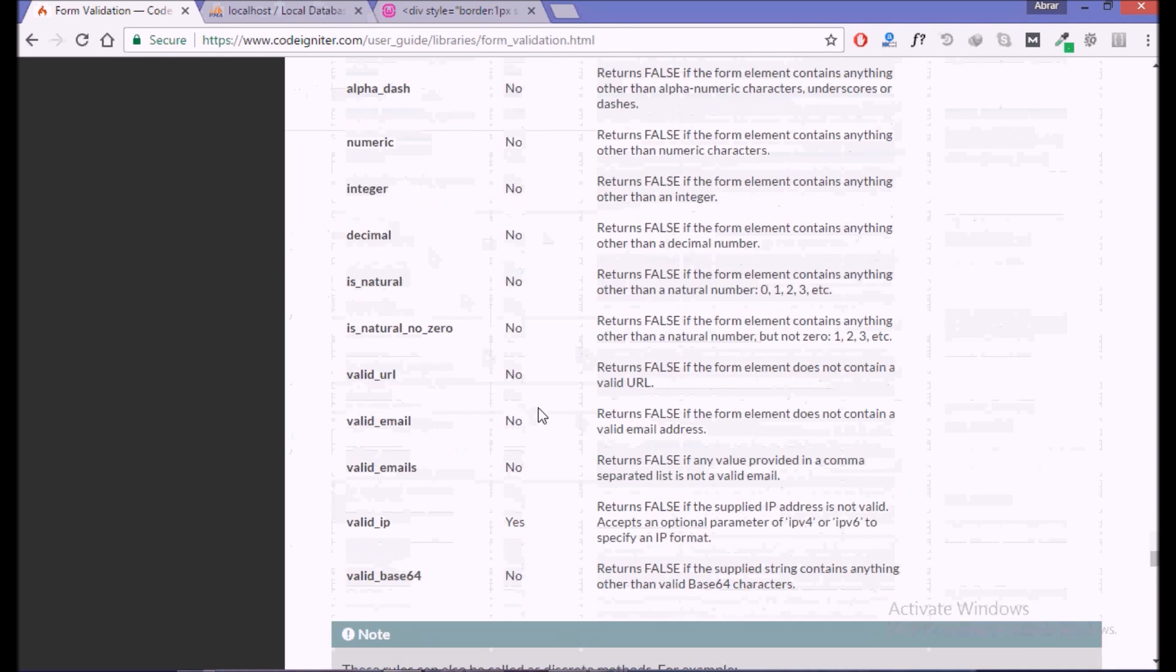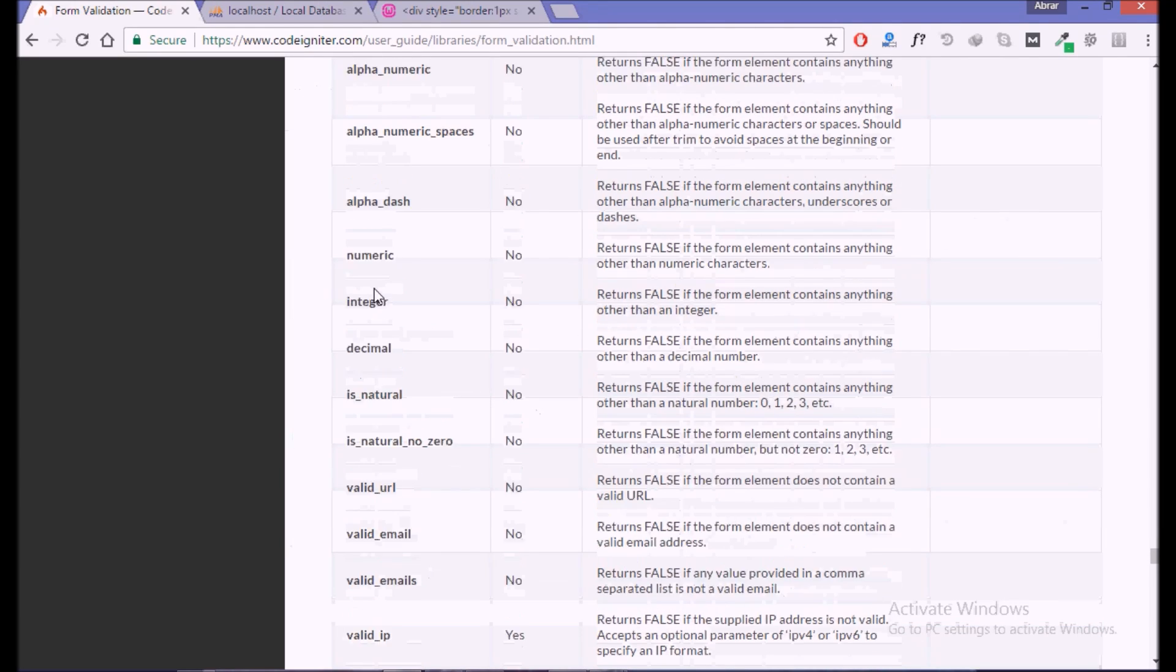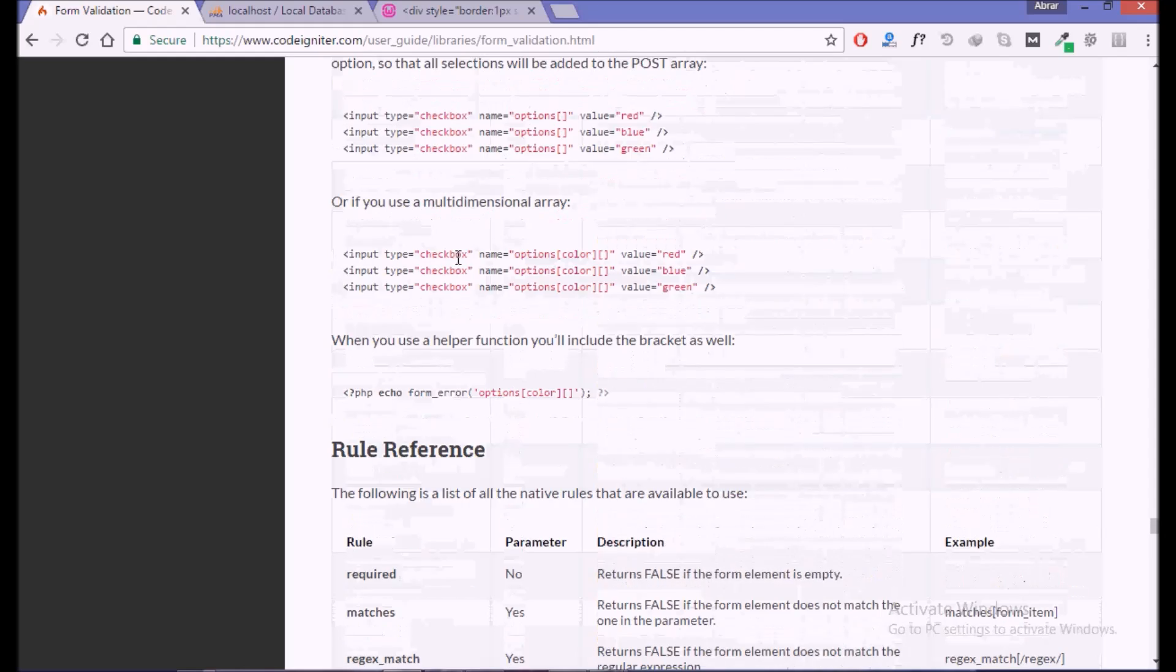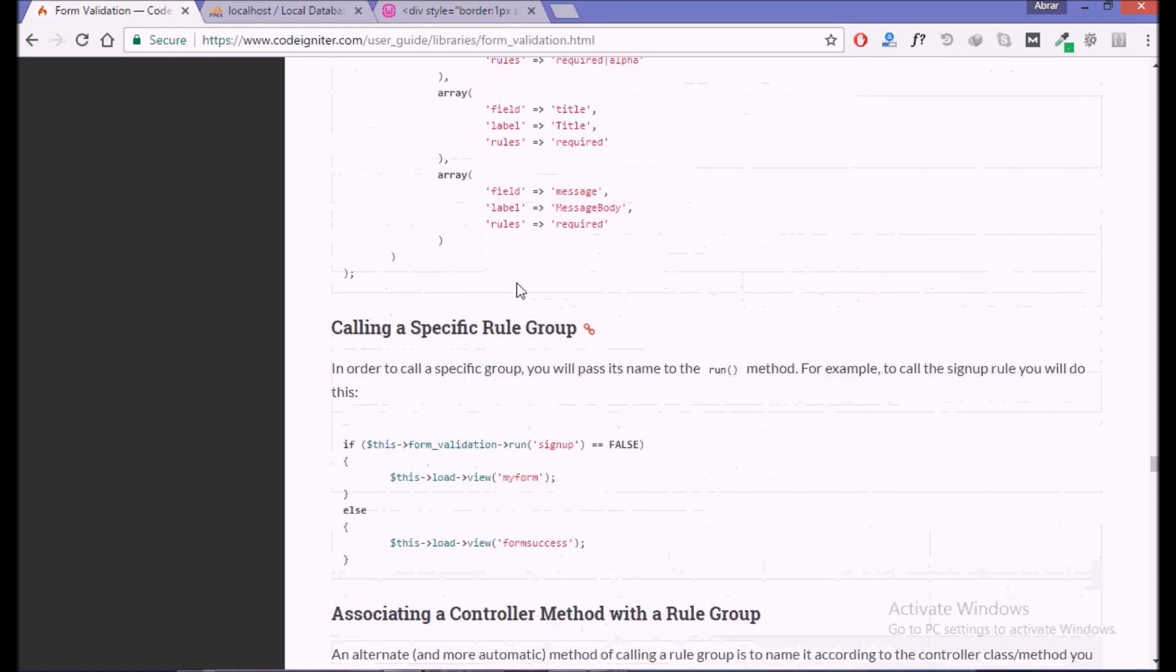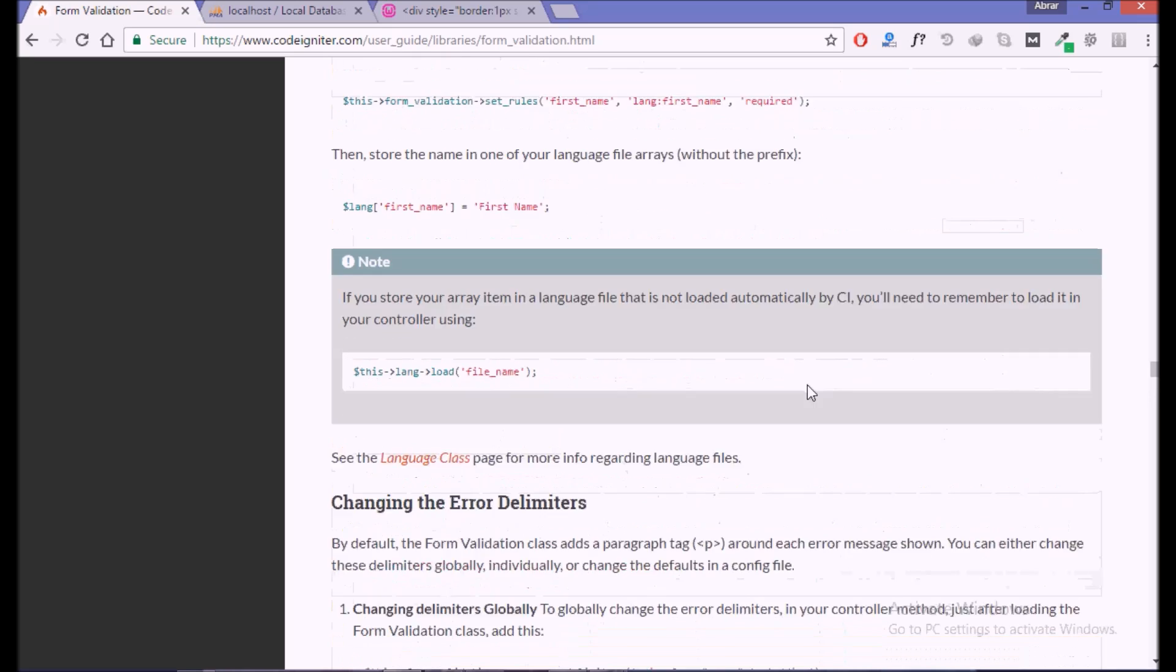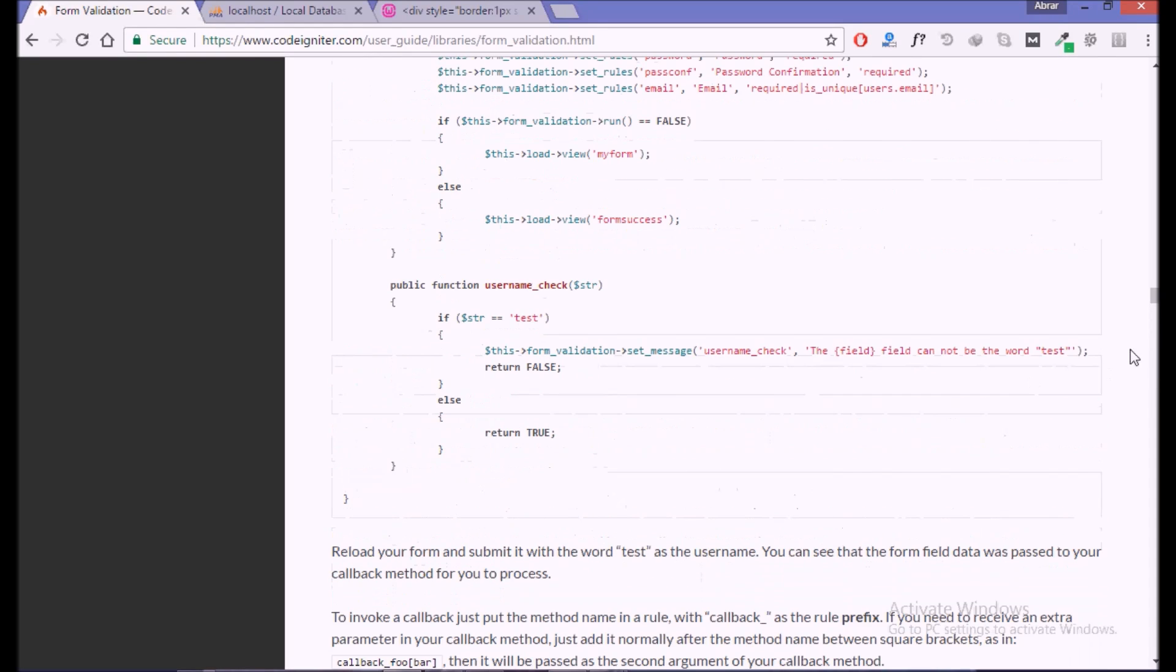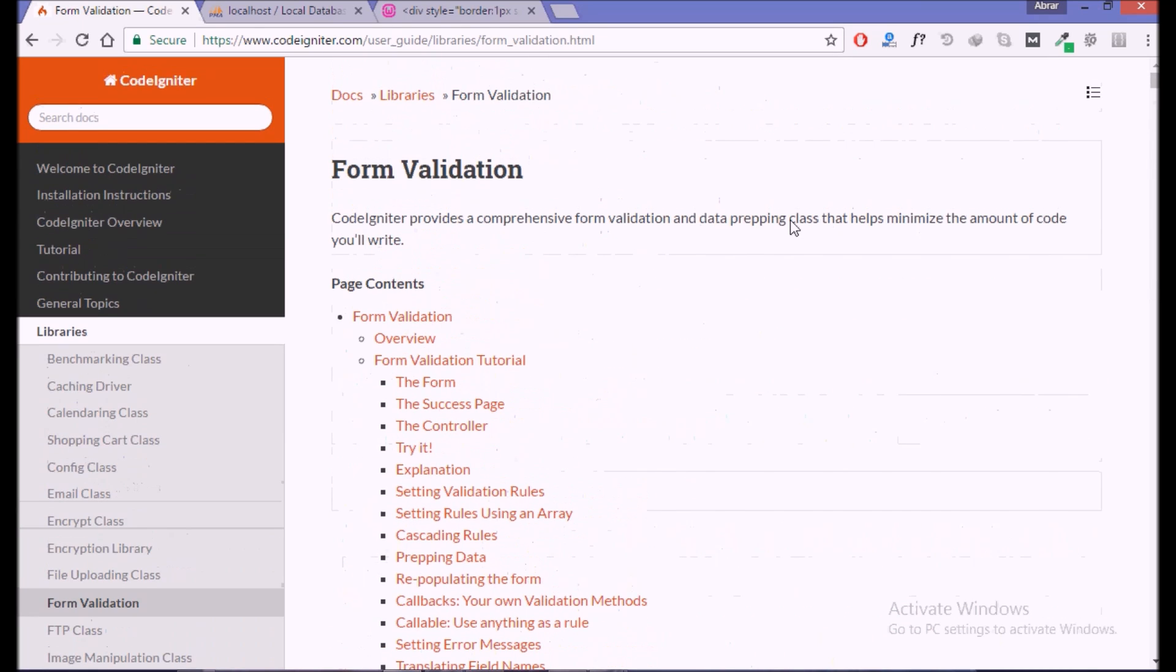You must see this form validation class. There are a lot of validation rules: valid IP, decimal, integer, numeric, etc. There is everything we need. You must read this and you will get more help. Please thumbs up if you enjoy the video.